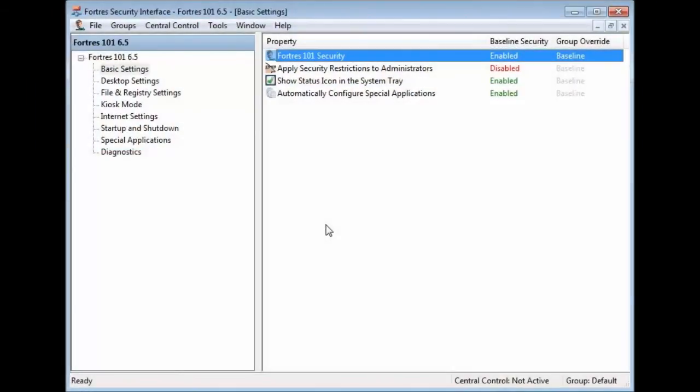Hello, this is Ryan with Fortress Grand and today we're going to be going over the difference between the All Groups Baseline tab and the Individual Groups Override tab.